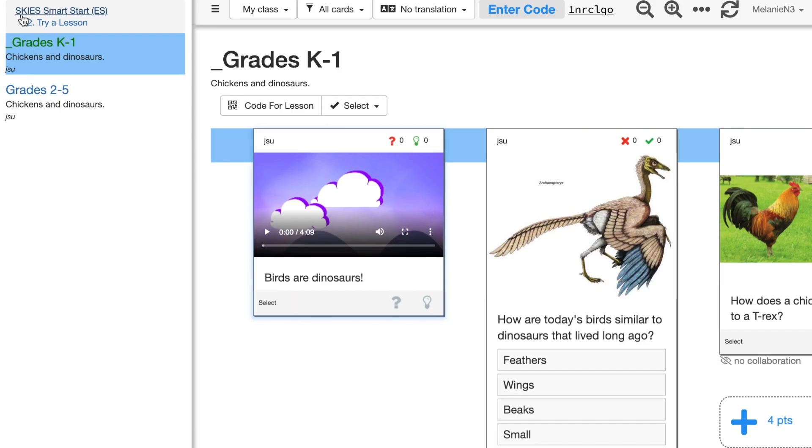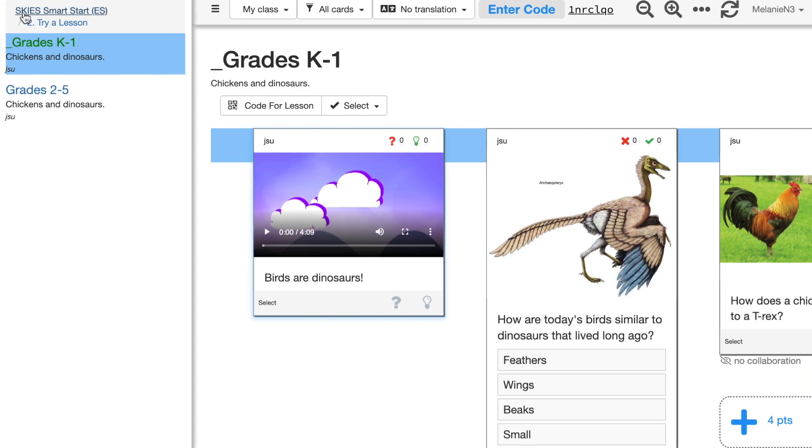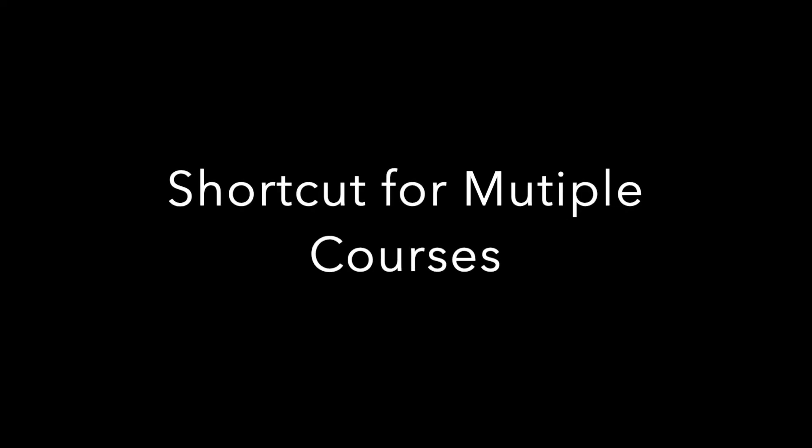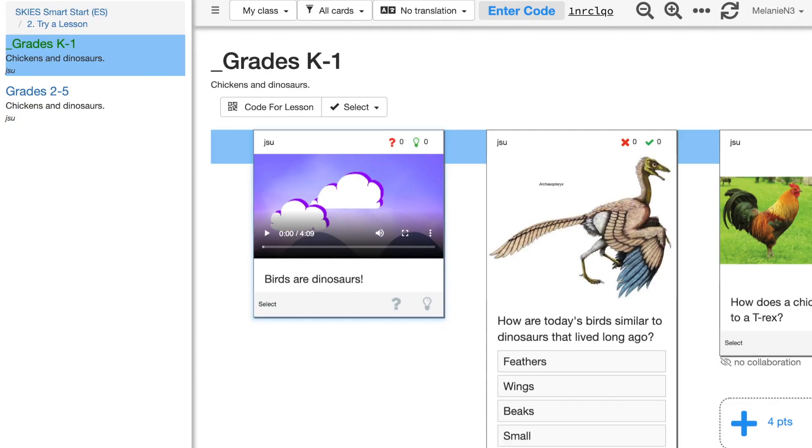If you ever want to close the menu, you can click on the three horizontal lines that we call the sandwich button. By clicking it, it closes the menu. To open it again, you just click the sandwich button one more time.